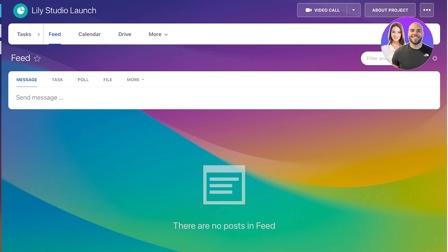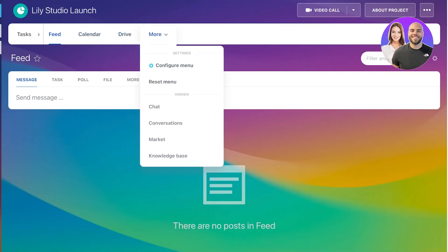Now, for any project, you have a simple feed section, then you have a calendar section, and then a drive and more section.